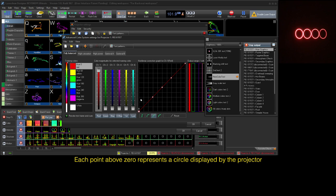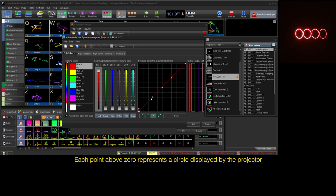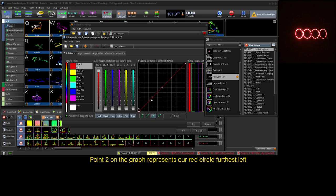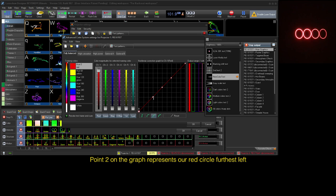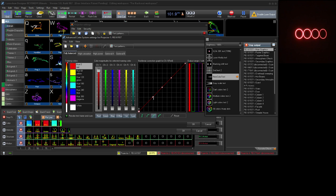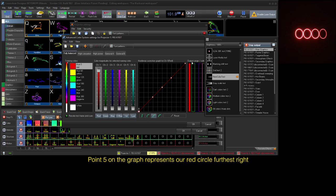Think of each point on this graph representing a circle your projector is displaying. Beginning with the second point, this represents our circle furthest left, which is our dimmest value but appears brighter because it is displayed using 17 turns. And our fifth point, representing our circle furthest right, displayed using one turn.